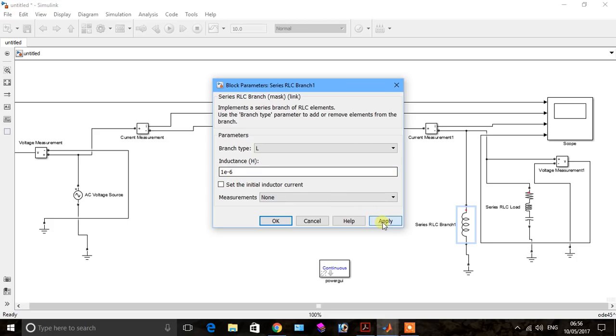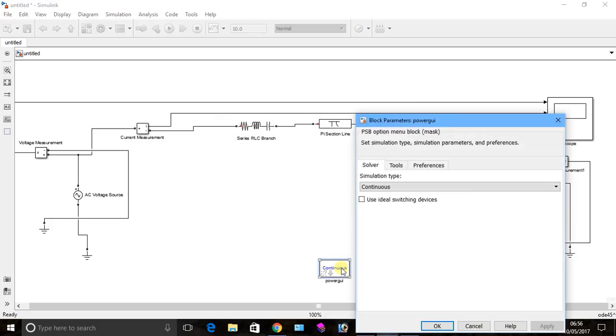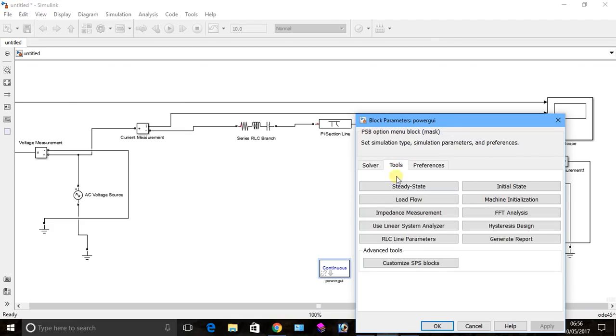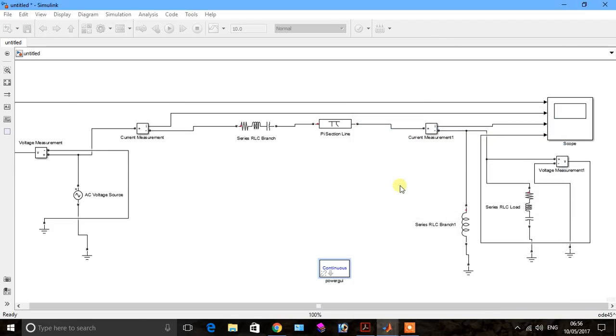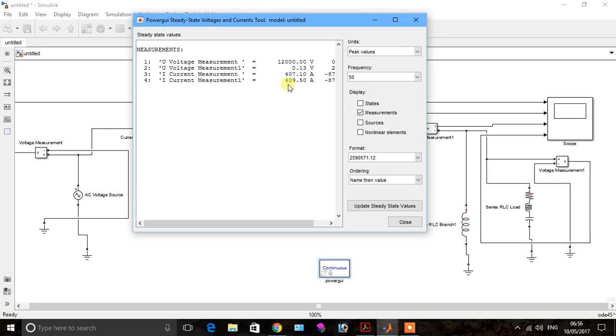Go to power gui, go to tool, go to steady state to see the behavior. Now you see the behavior, receiving end voltage is very very low 0.130 and receiving end current is greater. Now change the reactor value.